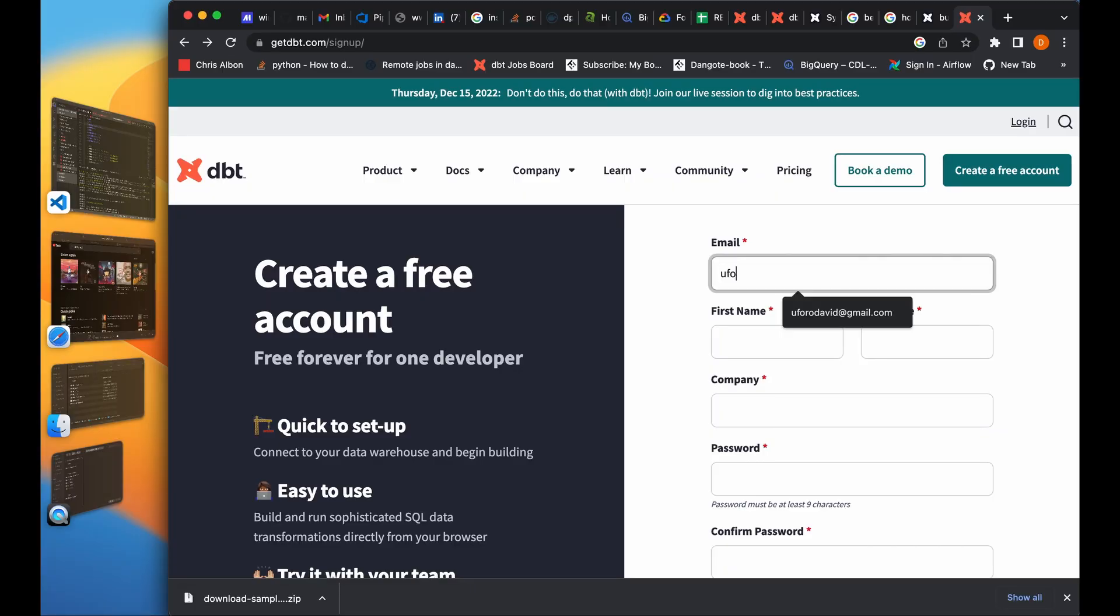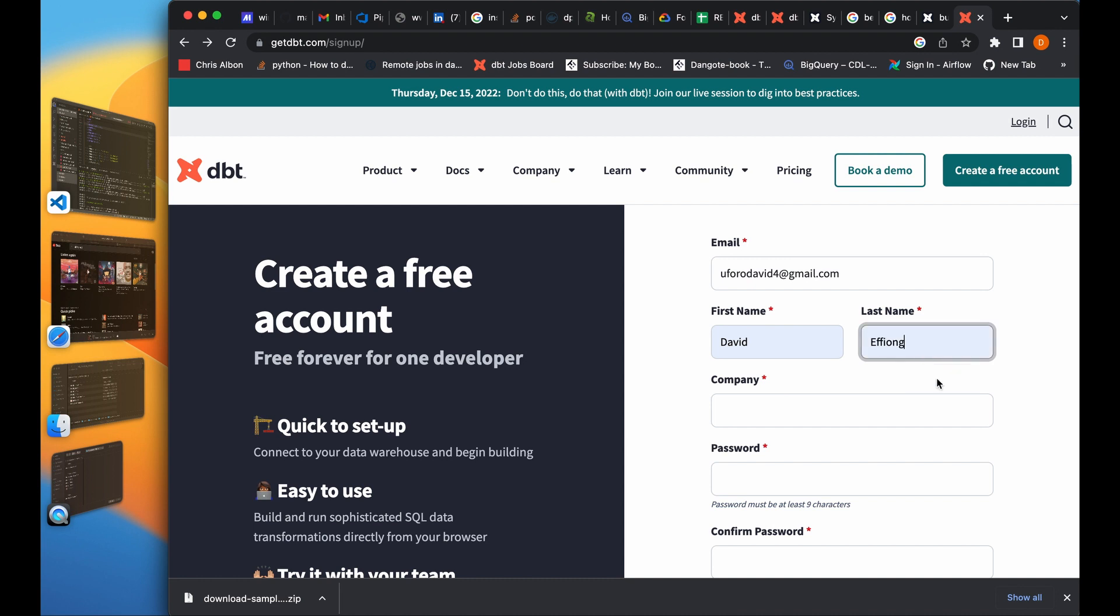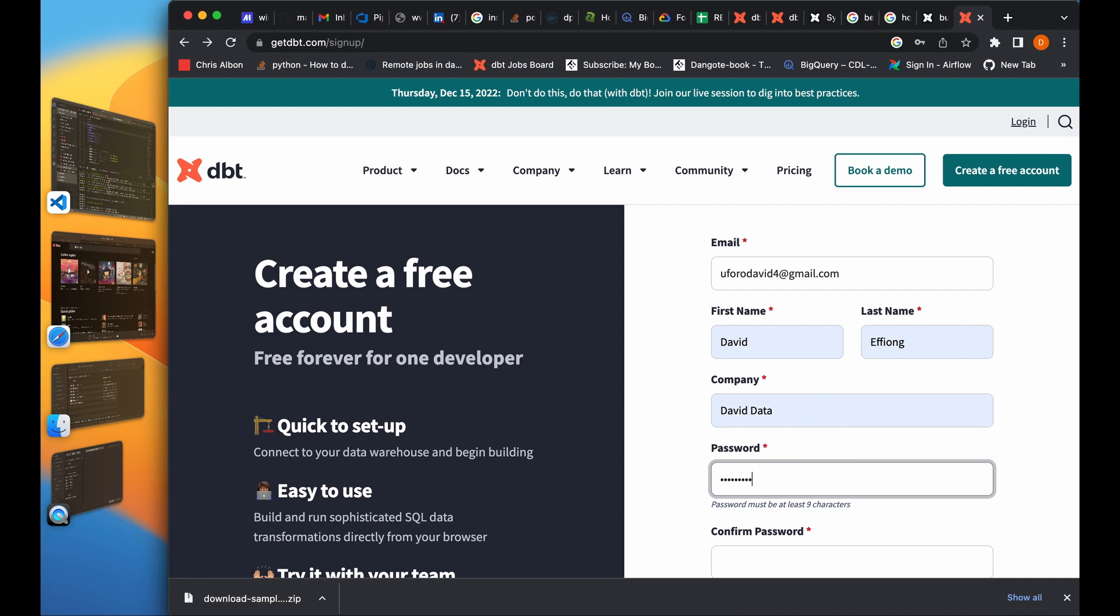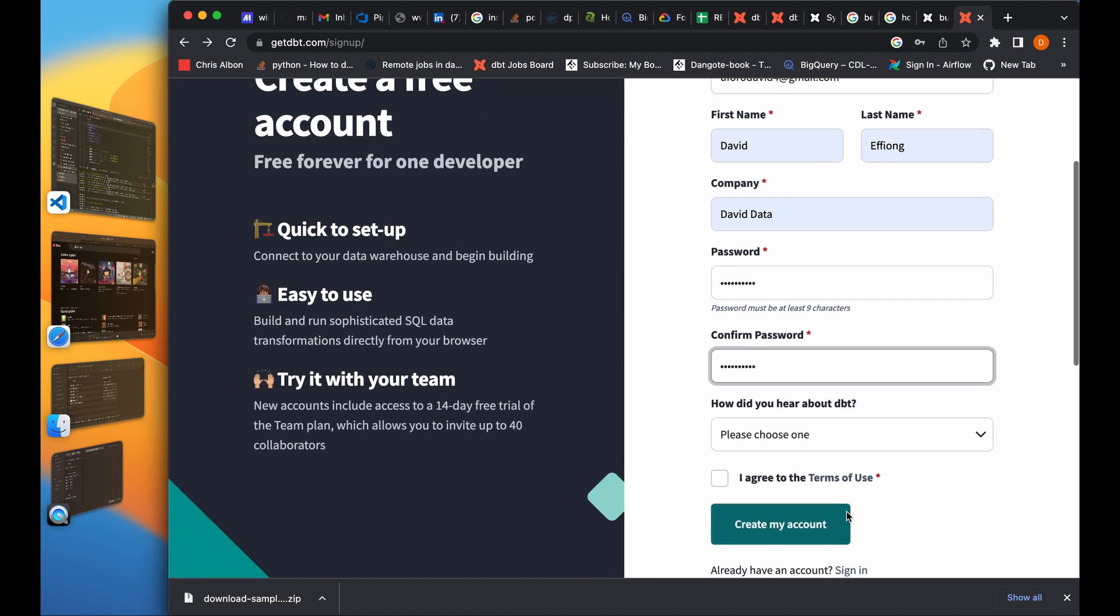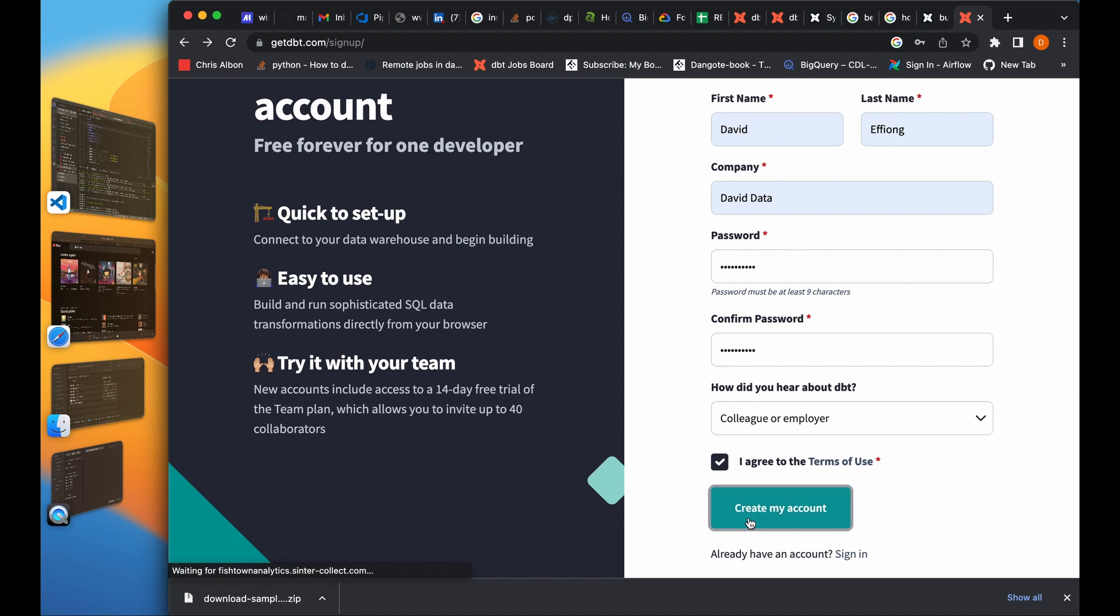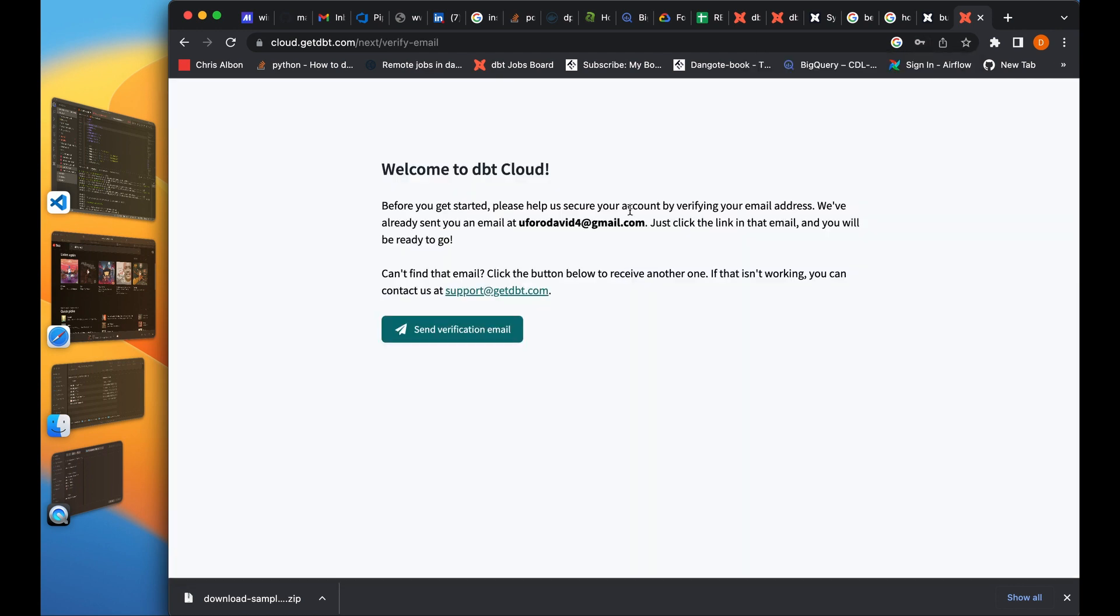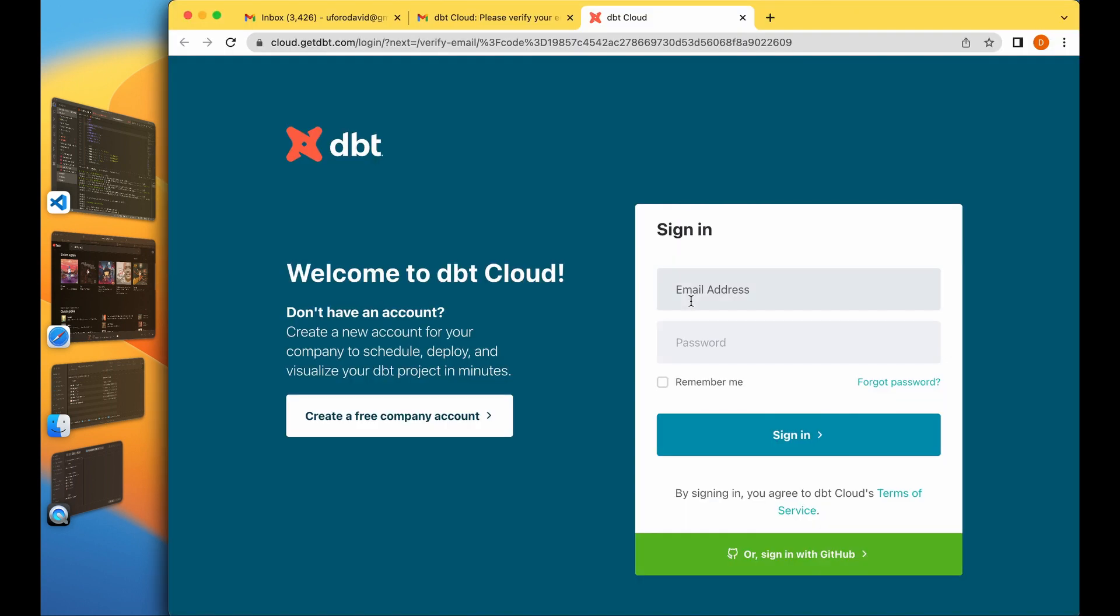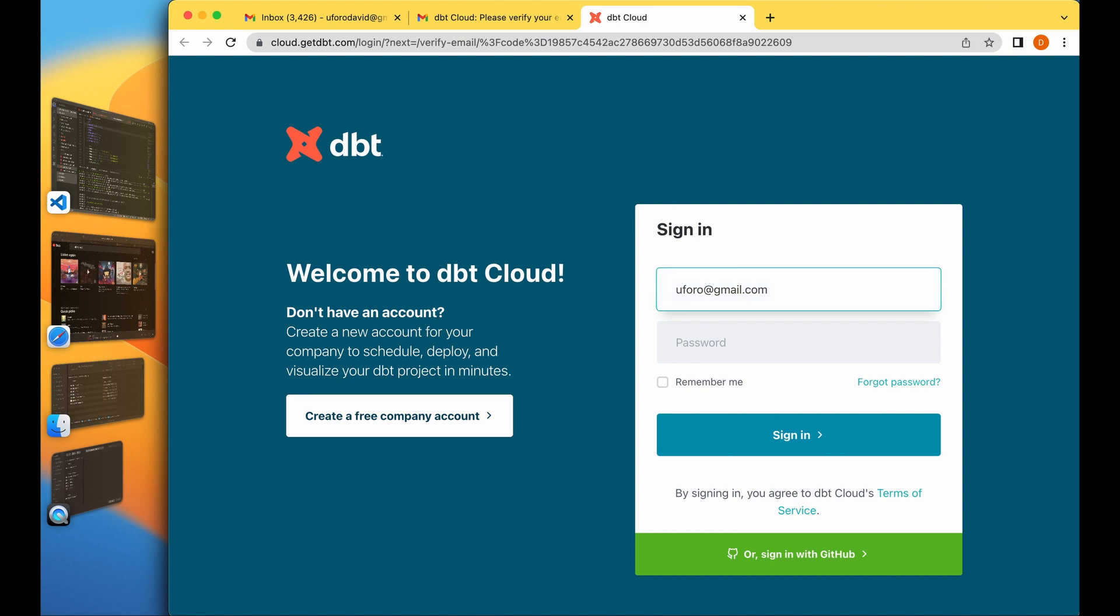So I'm signing up for a new account. Before we get started, help us secure your account by verifying your email address. I'm just going to do that. I have verified the email address and I've been asked to sign in again.